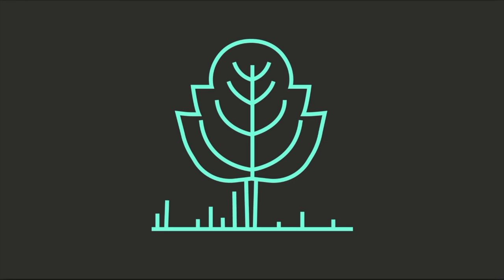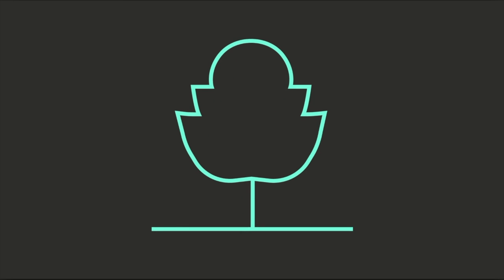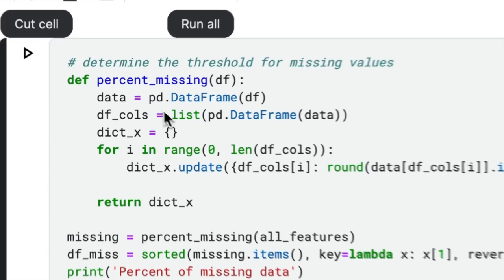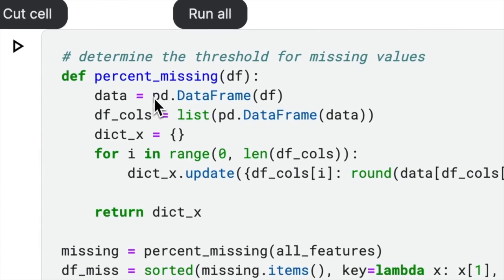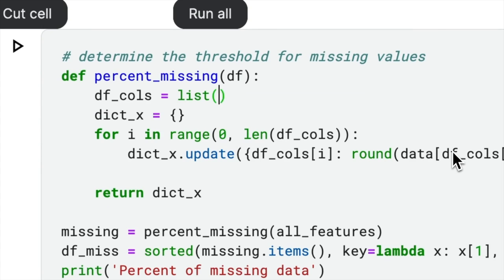To avoid issues that come with redundant code, keep your code short and to the point. Remove unnecessary lines of code that don't add value to your program. For example, we can rewrite this code to directly obtain the columns from the original data frame.